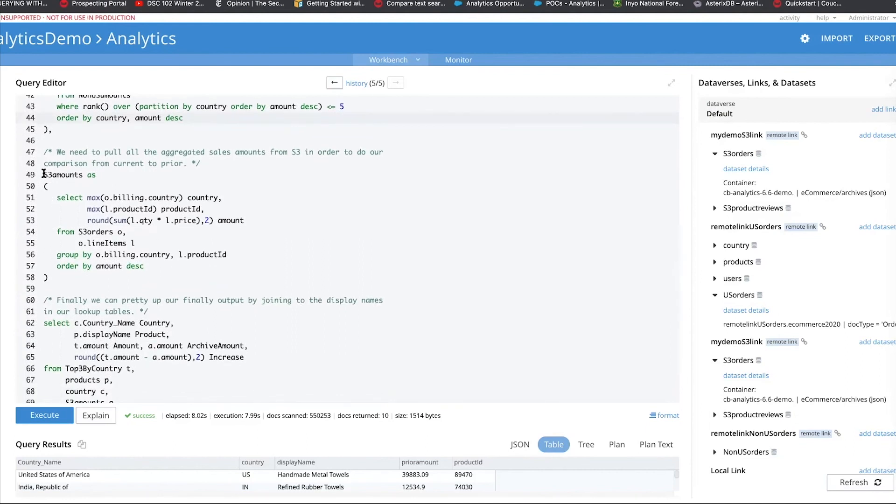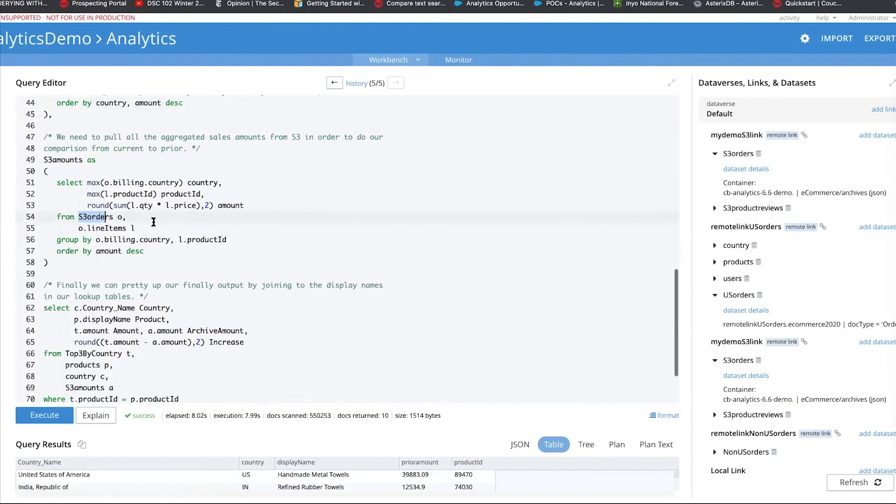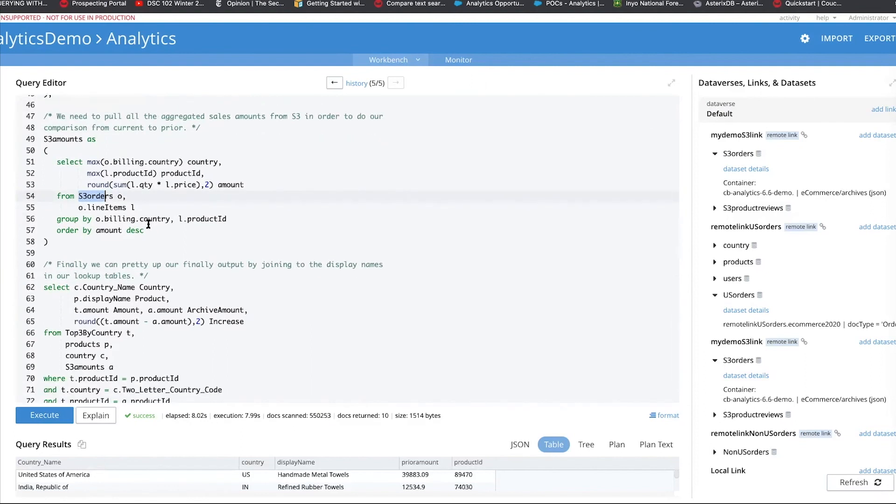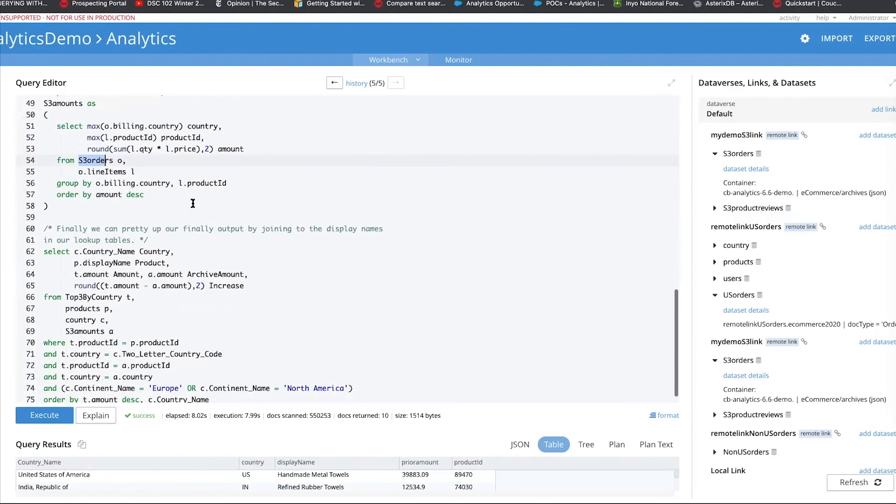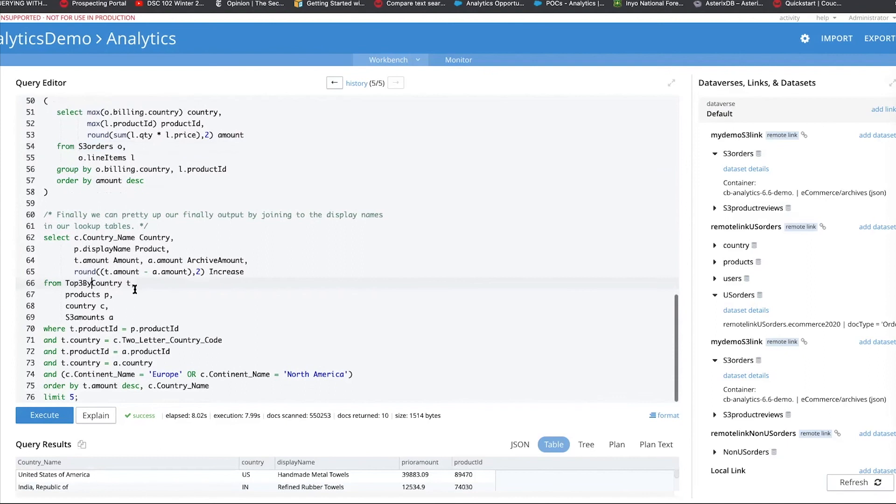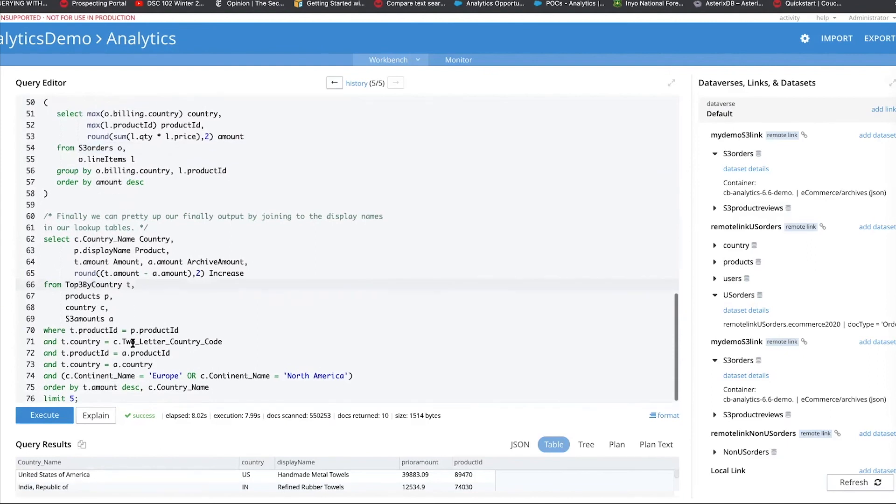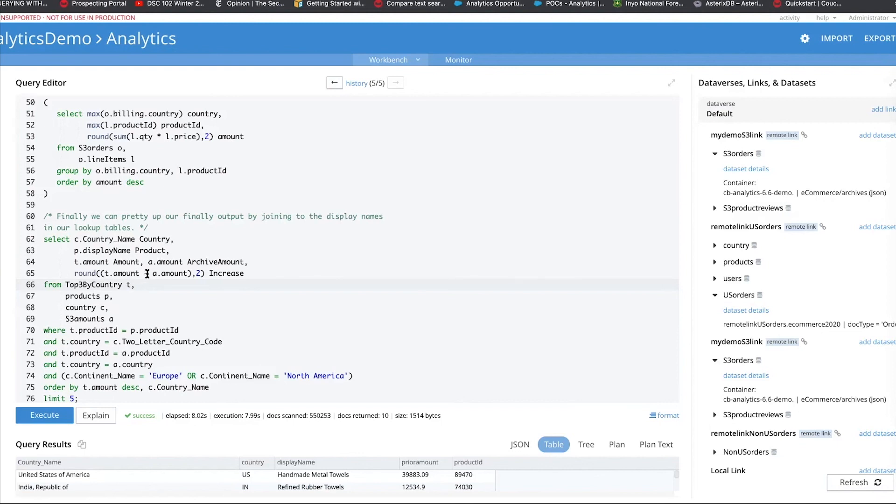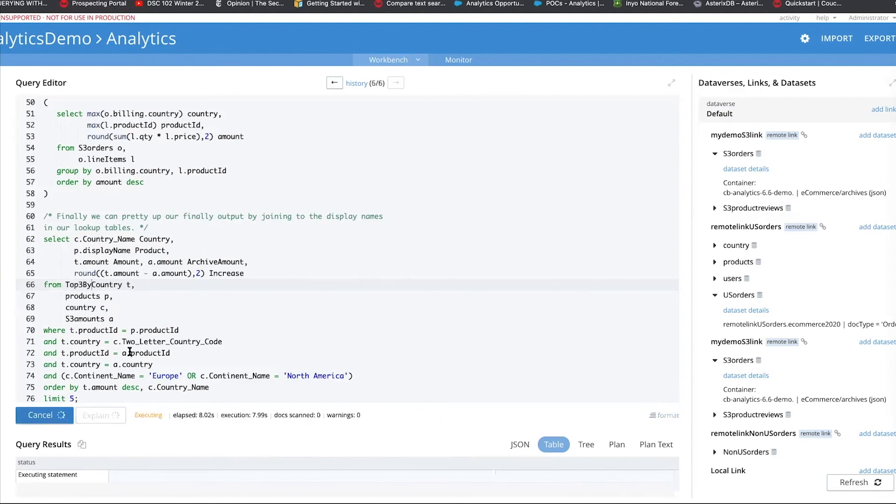So now you can see, now we're creating a common table expression where you're getting from S3 orders. And then we finally combine all the query, which we have done combining S3, the top three countries of US and non-US, everything together. And then we will report this, give me the top five of the results for Europe and North America, and show me the difference between the archived amount and the current amount. So I can actually see what the differential is between what the orders are placed for the same product. Let's execute this.